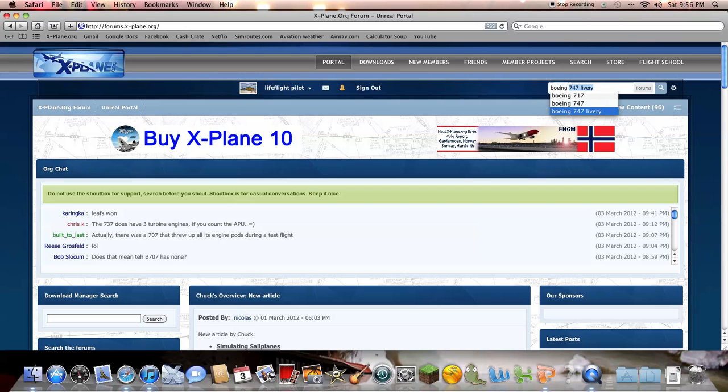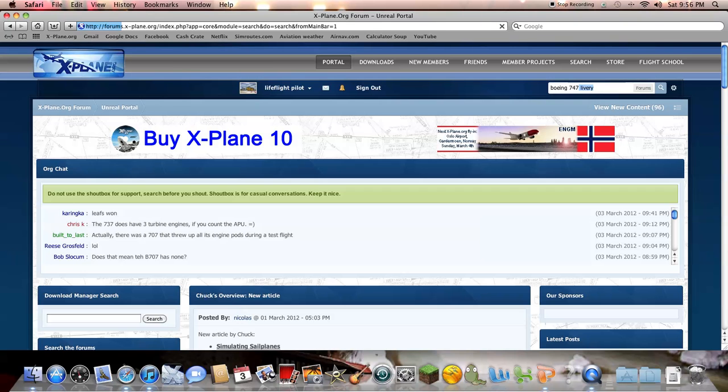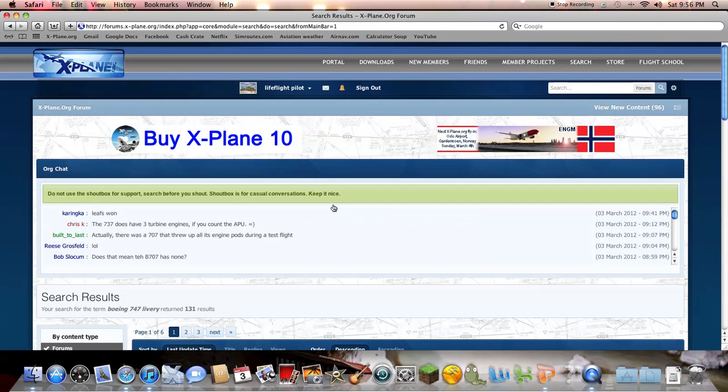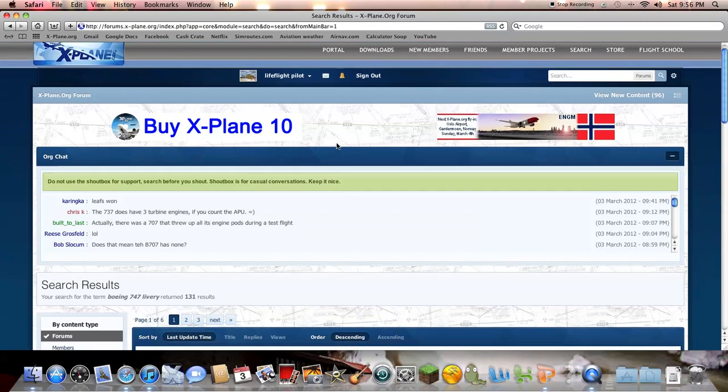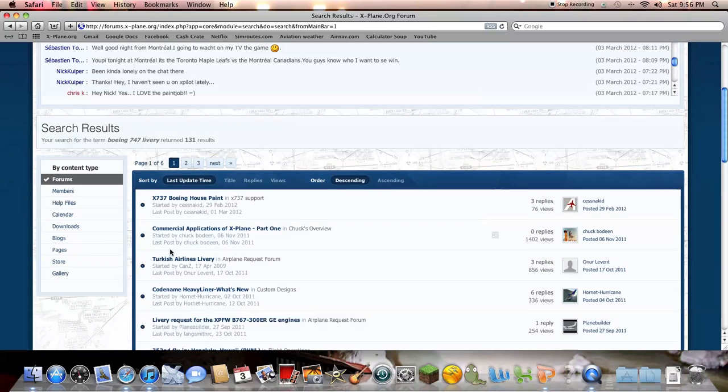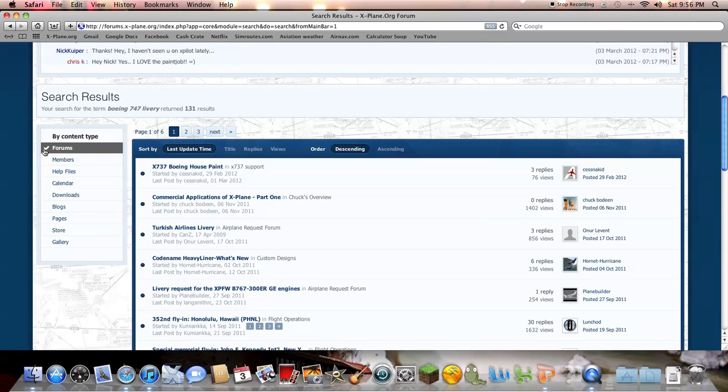So you type that in, and then you'll scroll down, and it'll automatically go to forums, so you need to click on downloads.